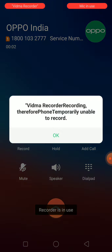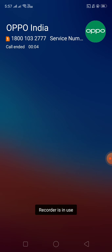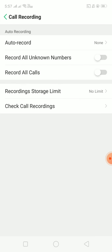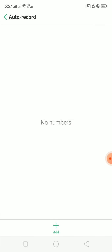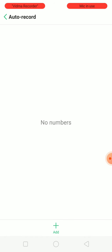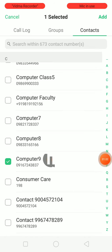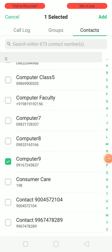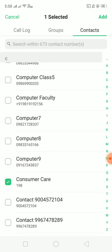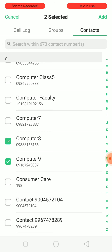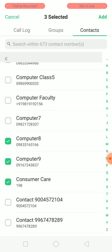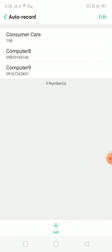But if you don't want to start it manually and want it to be done automatically, then you have to click on Auto Record and add the number. Click on Add — you can see all your contacts. Select the contacts you want to auto-record. For example, I'll select these contacts.